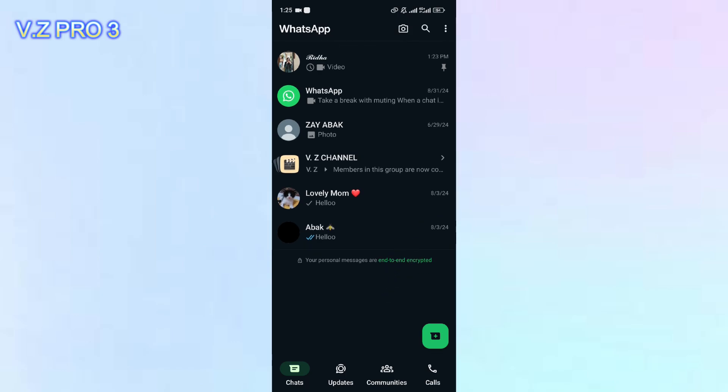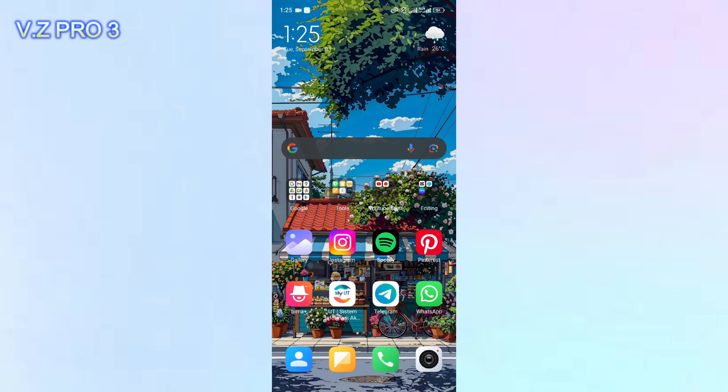One of the many problems faced by WhatsApp users is that they cannot download media files or they can't send photos and videos on their WhatsApp. So how to fix it? In this video I will show you how to do it. There are a couple of reasons why you can't send photos and videos on your WhatsApp. The first one is maybe your internet connection.